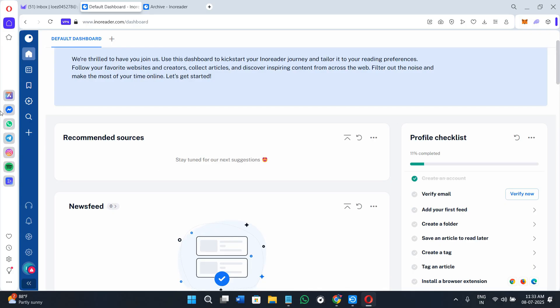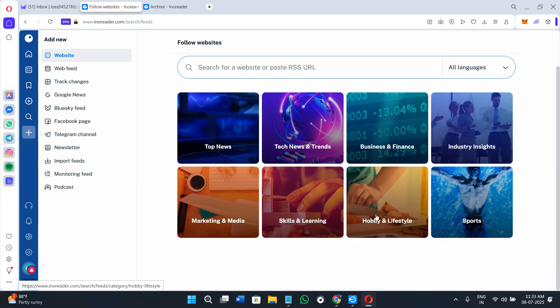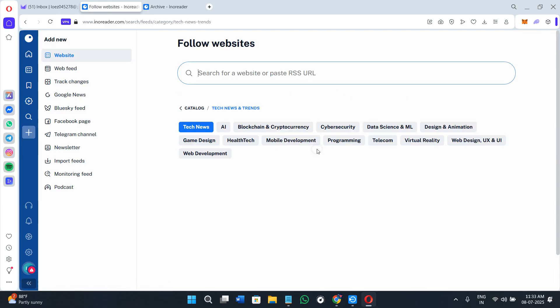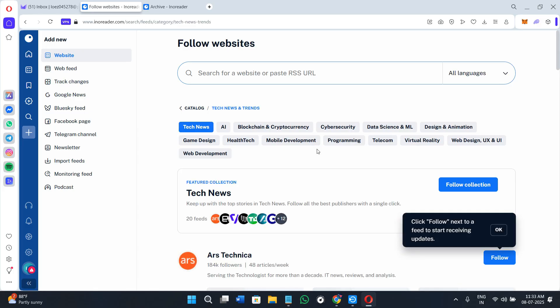You can also follow your favorite writers, YouTubers, and experts all in one quiet dashboard. In short, if you're tired of distractions and want a powerful information dashboard, Innoreader is one of the best tools out there.